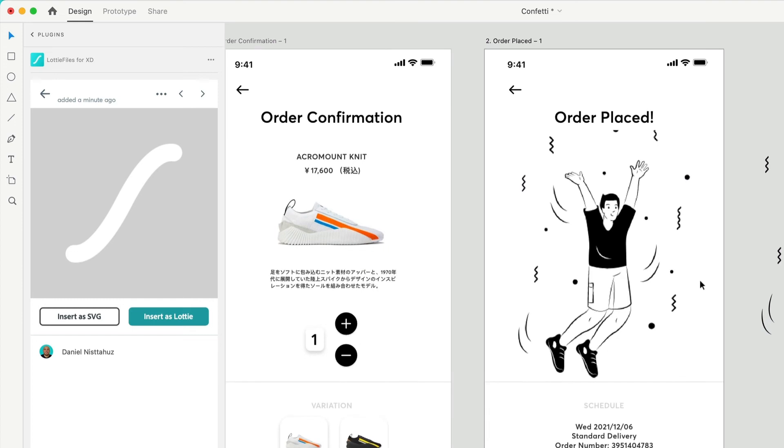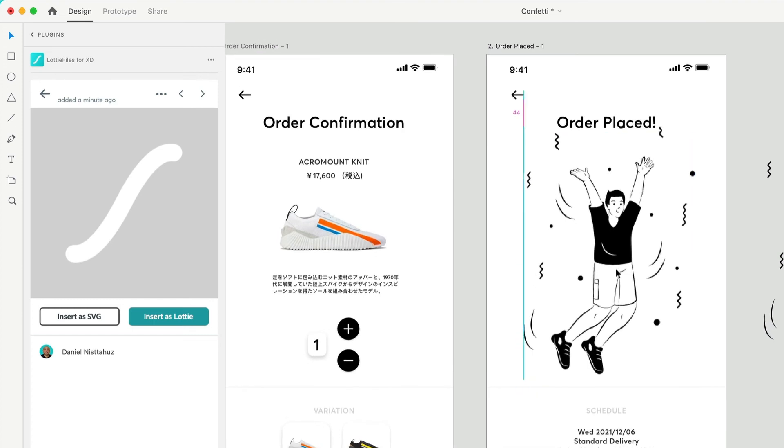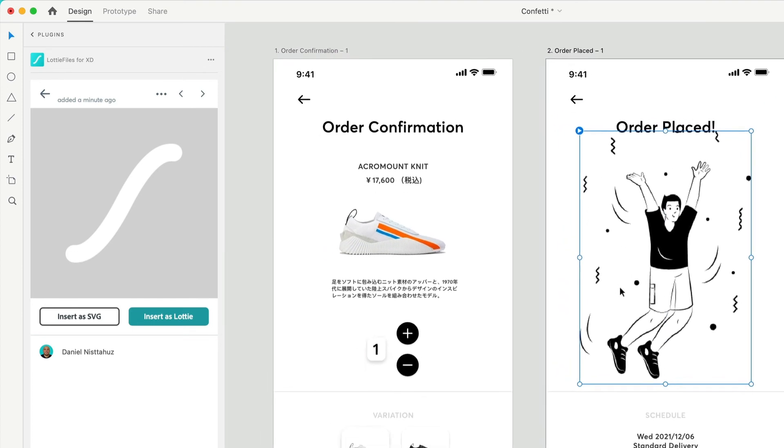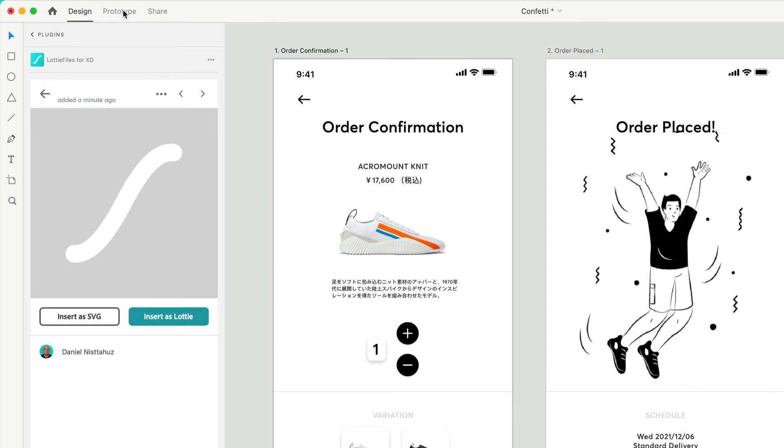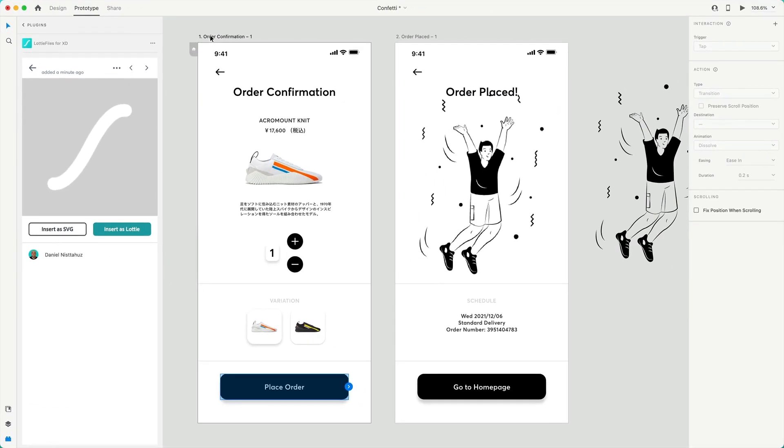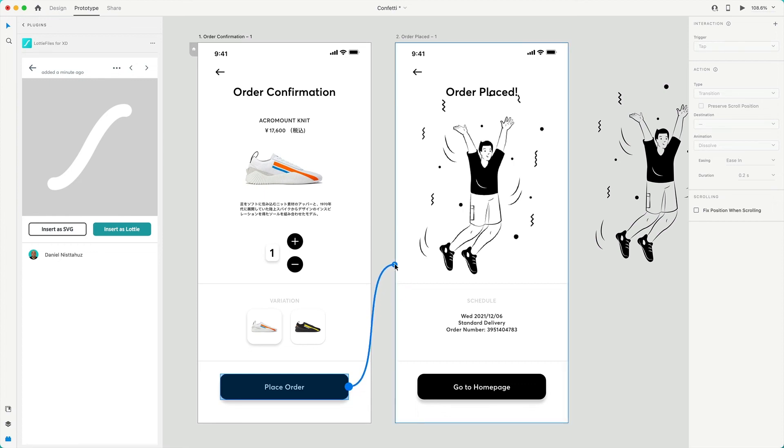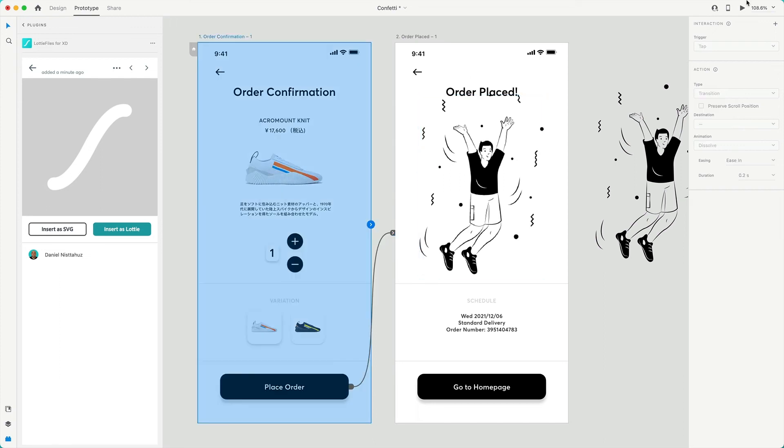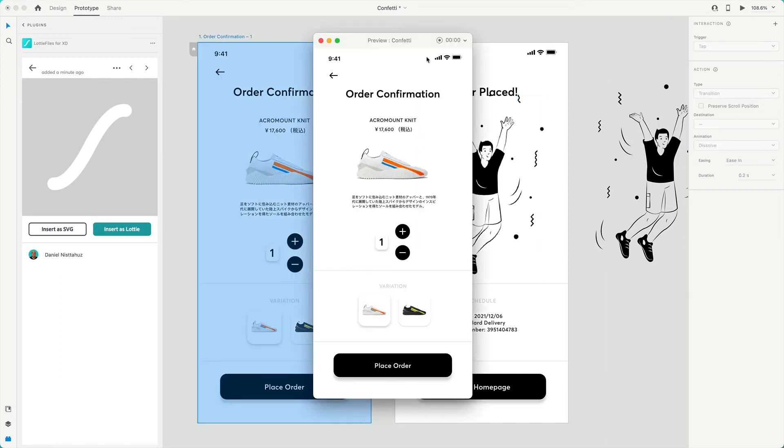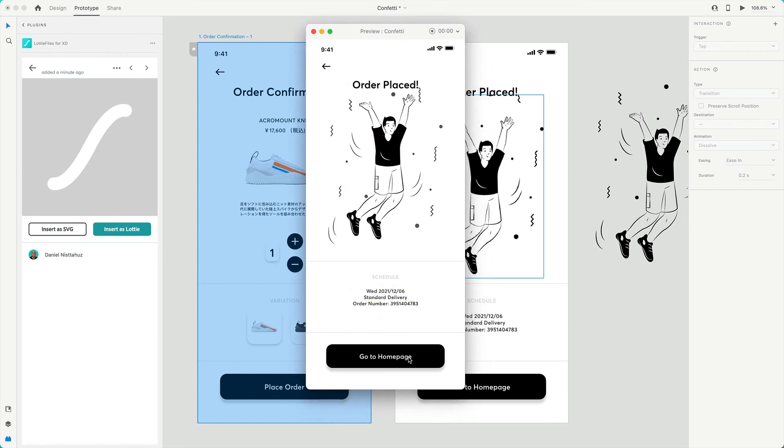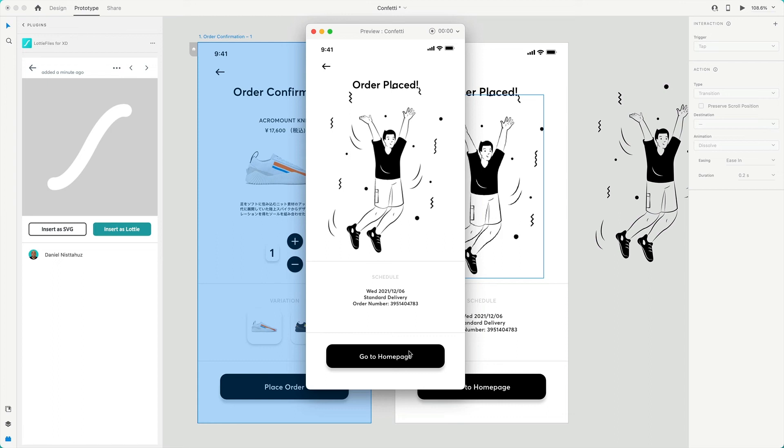Right now, this is a Lottie that we have over here. Now, let's say we want to create some prototyping. I will go to prototype and select this button here. The only thing I will do is create a link to this other frame. So once you tap the button, this will trigger the animation. I will hit play. And hit here. There you go. This is beautiful.